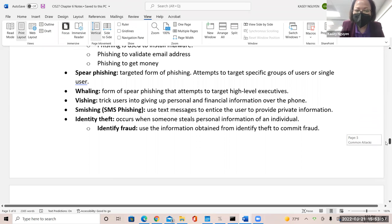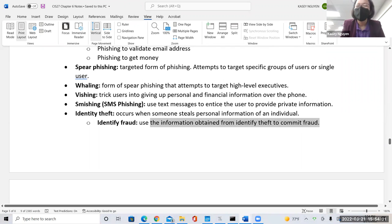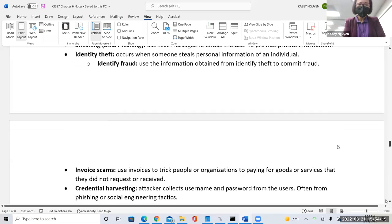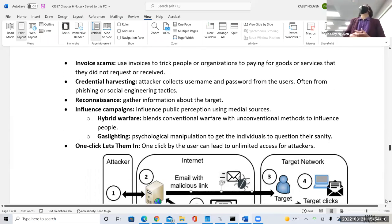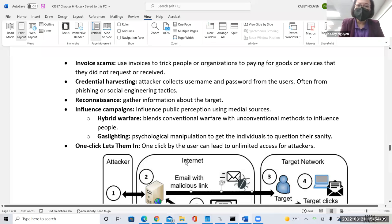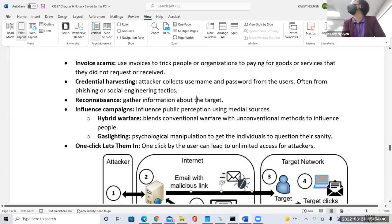Identity fraud is where people commit identity theft to pretend to be someone else, committing credit card fraud, benefit fraud, insurance fraud. Then there's invoice scamming — tricking people to pay with a fake invoice. Credential harvesting gathers usernames and passwords to access systems and networks, done through SQL injection or accessing certain files in the company. Reconnaissance is about gathering information on the target — the first step that takes the longest.